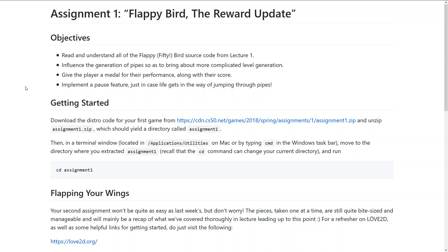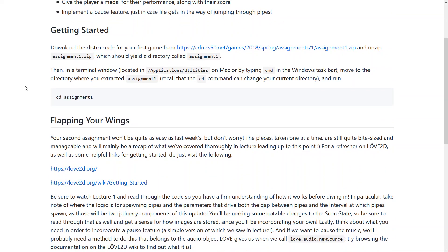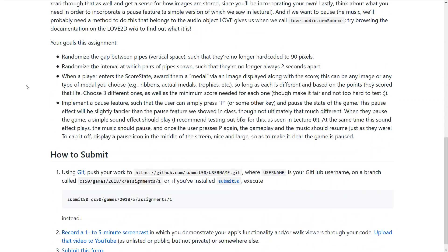Hi, my name is Raphael and I am taking the course CS50's Introduction to Game Development and this video is about Assignment 1, Flappy Bird the Reward Update and I will show you really quick what my solution for this assignment is.